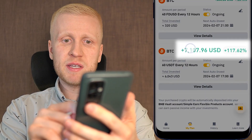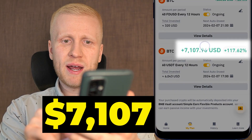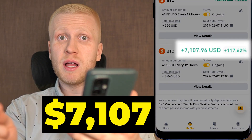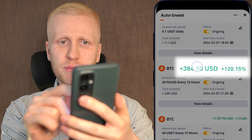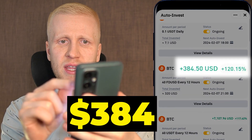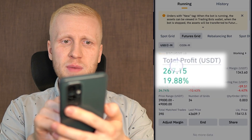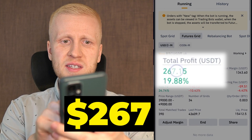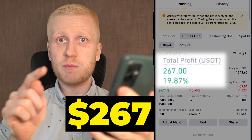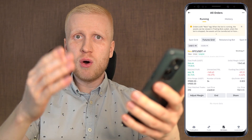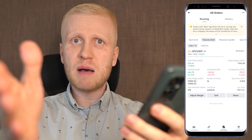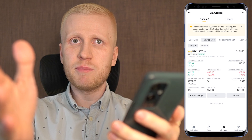This Binance trading bot has made me $7,107 in profits. Another Binance trading bot made me $384 profits, and another made me $267 profits. In this video I will show how you can set up Binance trading bots even on your phone immediately after you have finished watching.